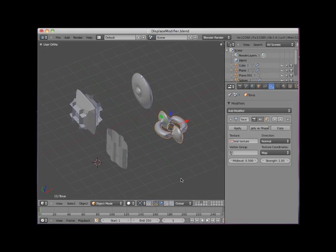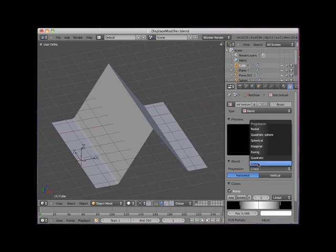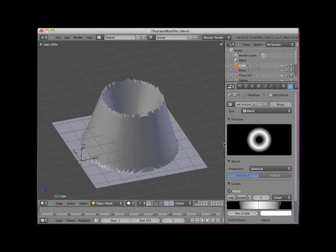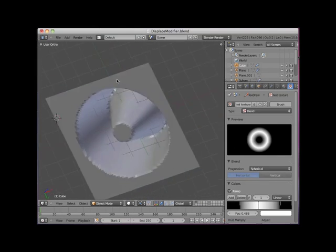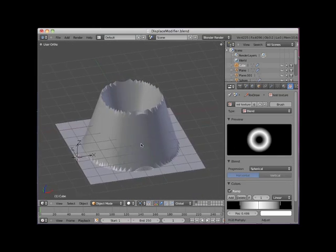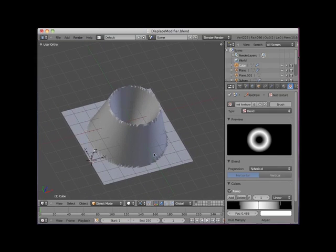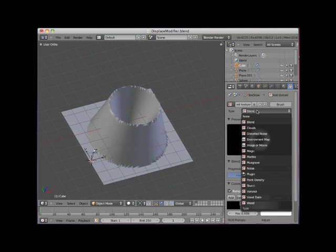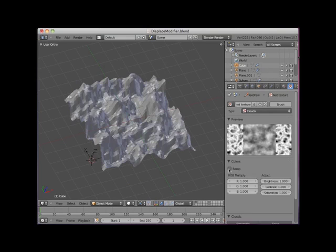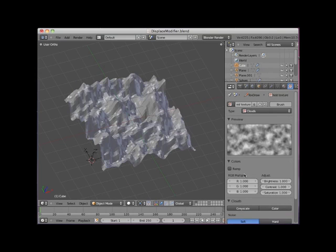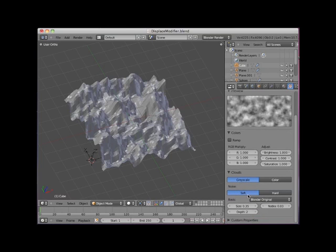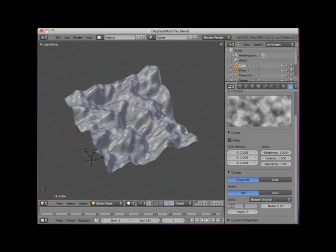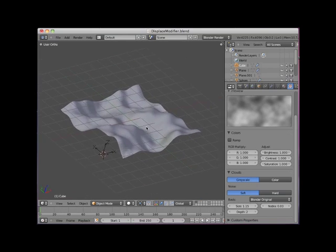I will go back to layer 1. I will change the blend texture from linear to spherical. Note the corresponding displacement. I will change the texture type to clouds and uncheck the ramp. I will use grayscale with soft noise. And I will step up the size to 1.15. We now have a nice, soft, rolling landscape.